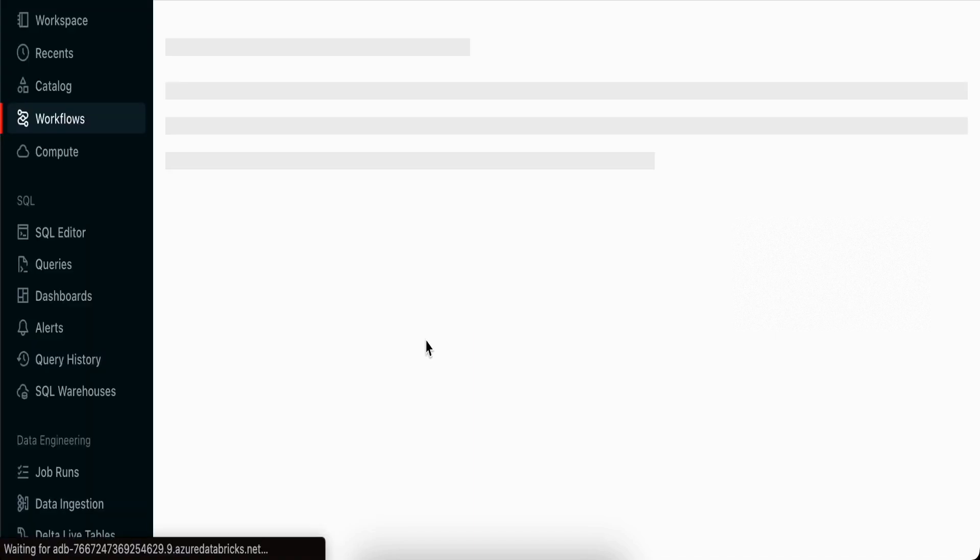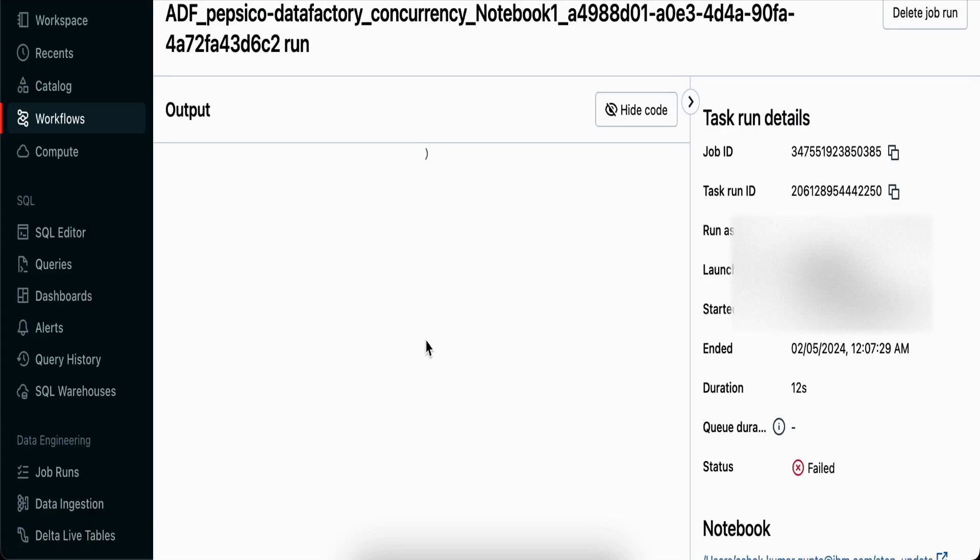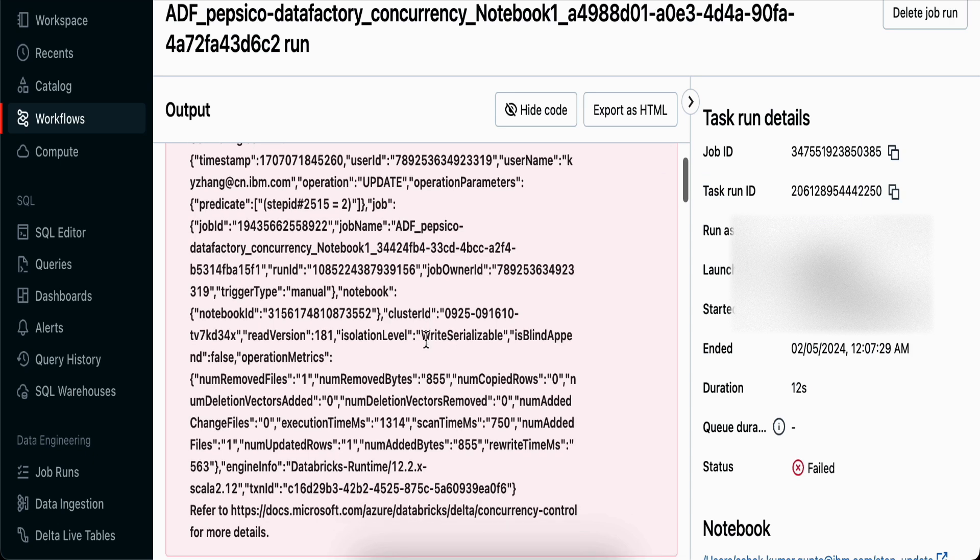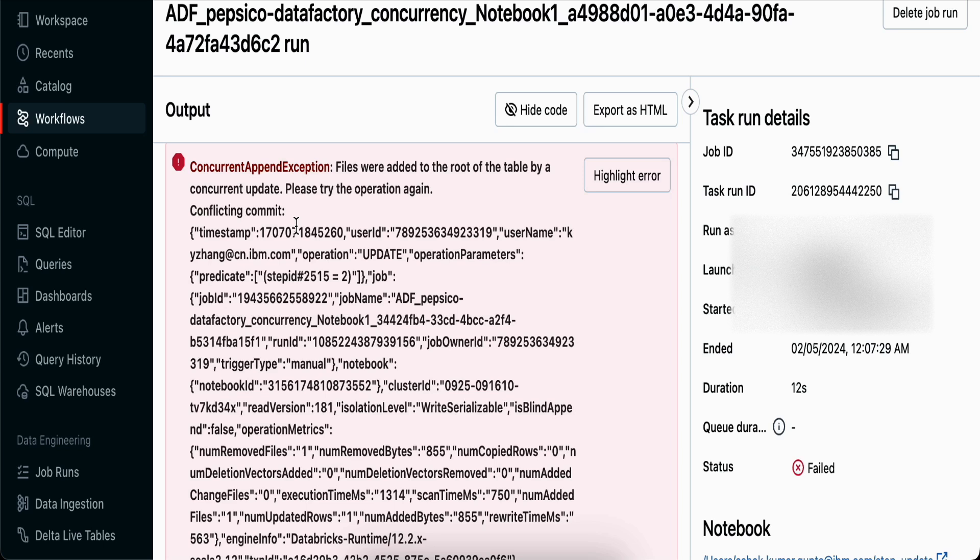You can see it says concurrent append exception - files were added to the root. If you go back and see your exception, you'll find why it has exactly failed.